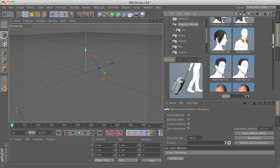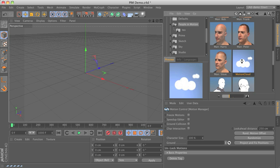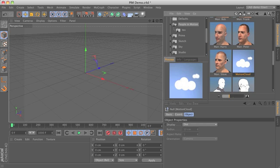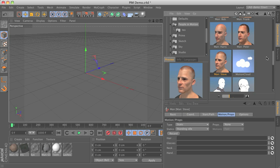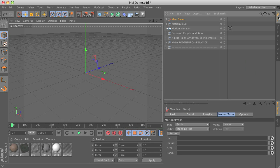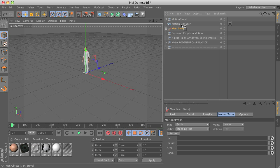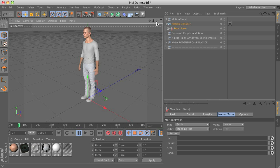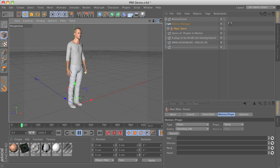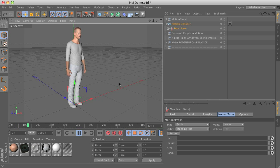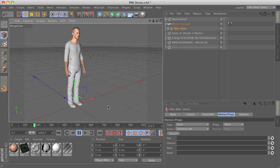Heading over to the content browser and getting the motion cloud and the character we would like to use by double-clicking on their icons. Grouping the character below the motion manager will activate it, so the character already shows the idle standing default animation now.